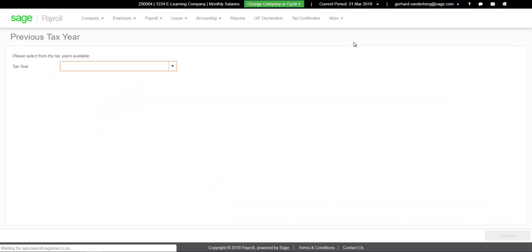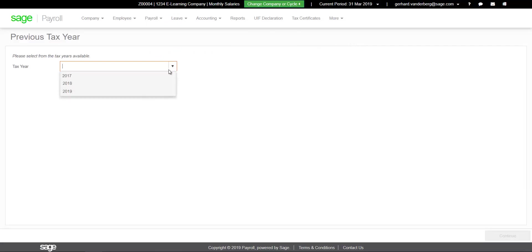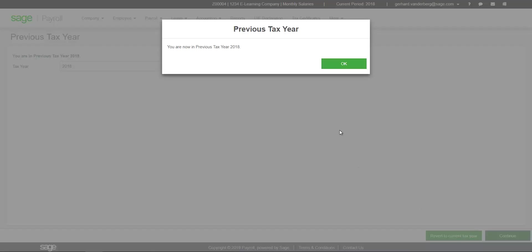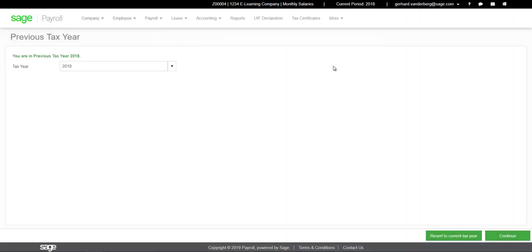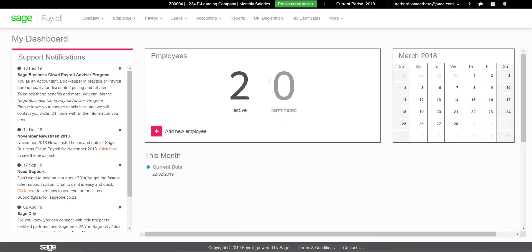Click on the current period end date in the black navigation bar. Click on previous tax year. Select the applicable tax year from the drop-down menu.